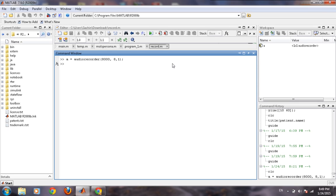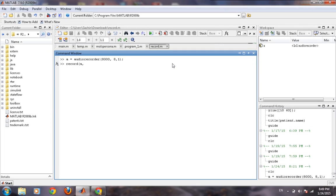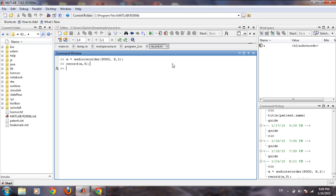Now we will record the sound by a command record, then the recording object, and then the time instant for which you want to record. If I am pressing 5, that means it will record for 5 seconds. Now it's recording our sound and we will play it back after some time.